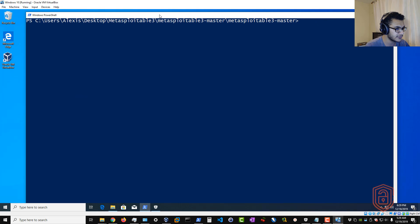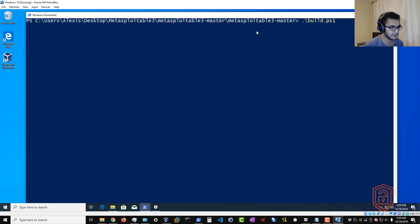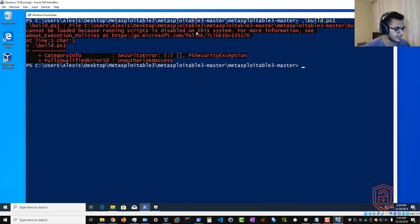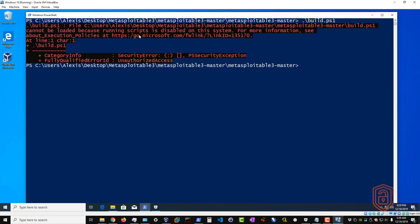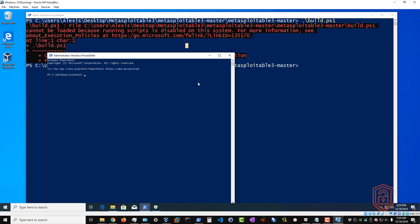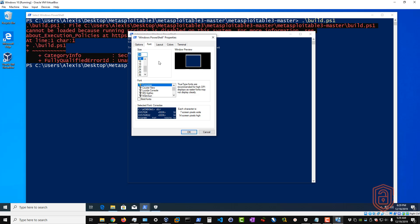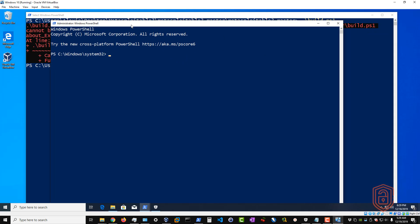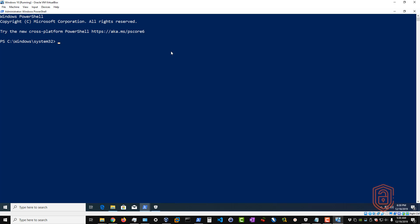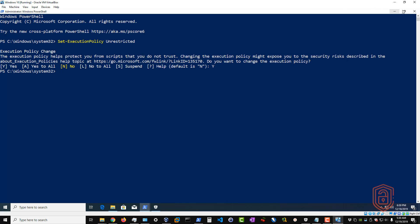If you try to run 'build.ps1' directly in PowerShell, you'll see it says it couldn't execute because running scripts has been disabled on this system. To fix this, open PowerShell as Administrator. Then set the execution policy by running 'Set-ExecutionPolicy Unrestricted', hit Enter, and answer Yes to All. This will now allow you to run these scripts without any issues.